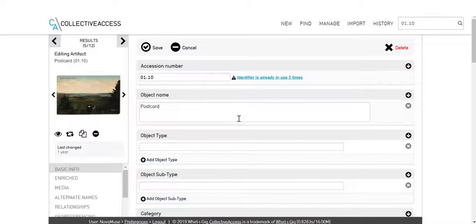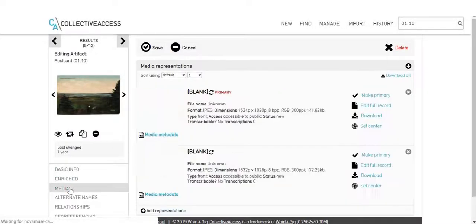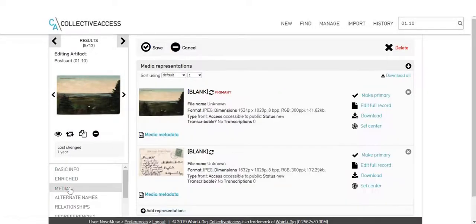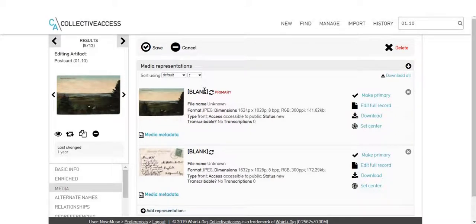The first thing you need to do is find the record in the database and go to the Media tab. The images are already attached, so we just need to set them to Transcribable.